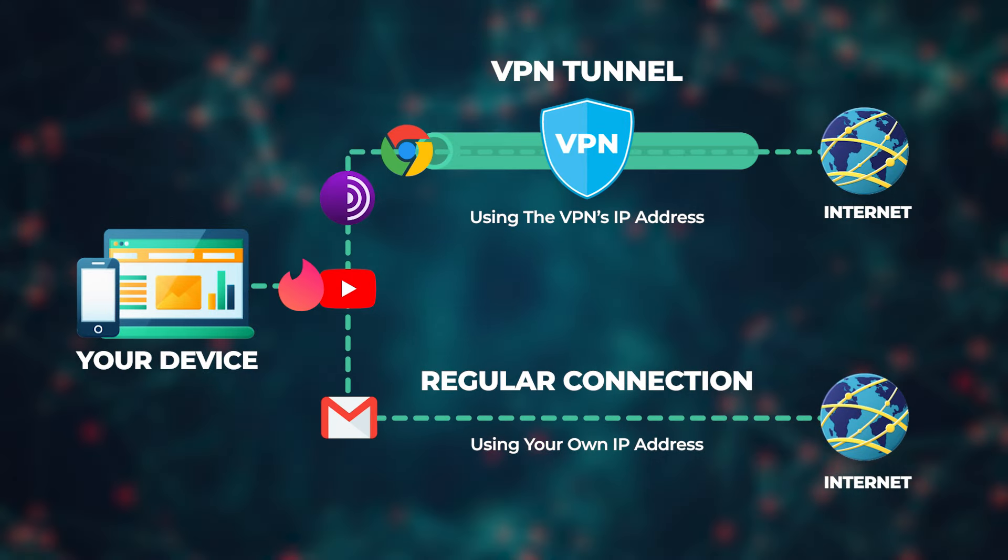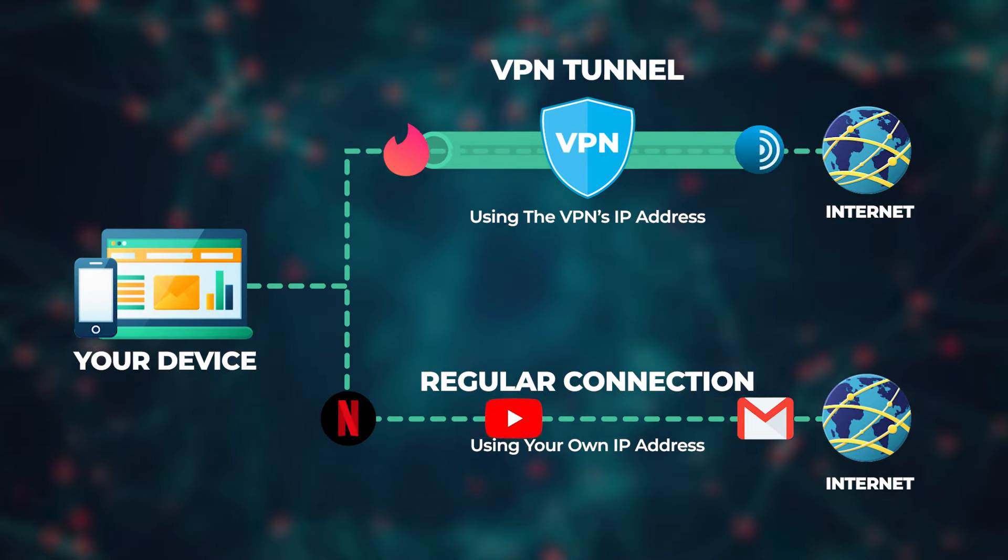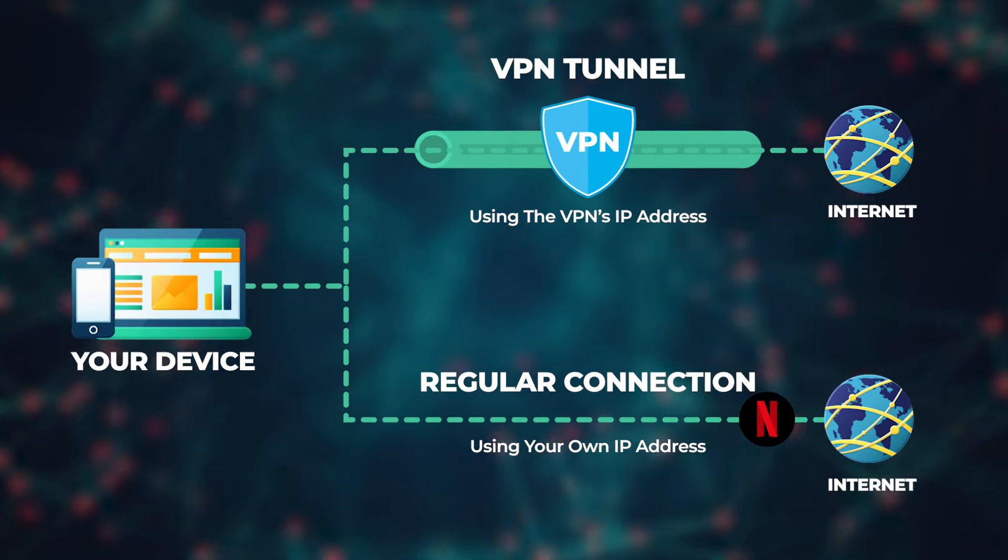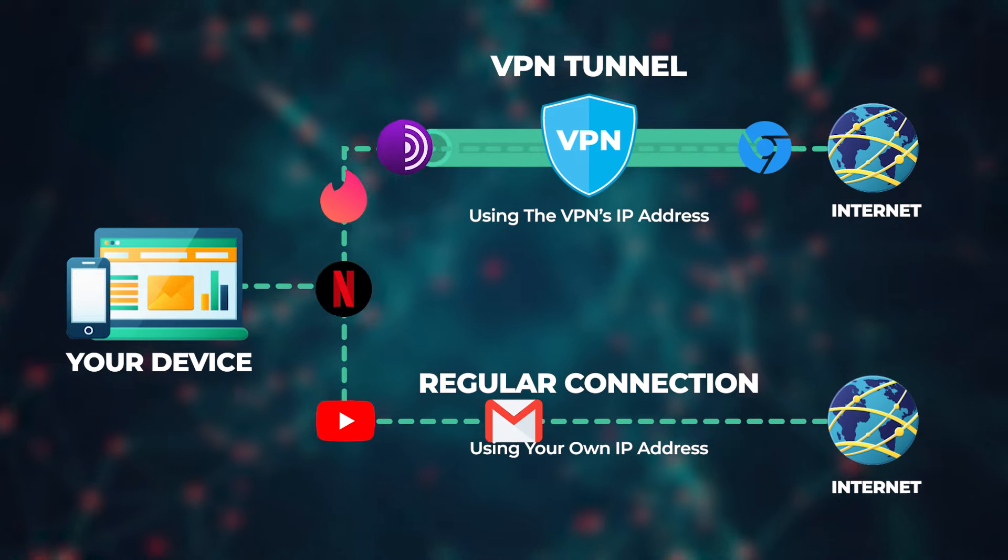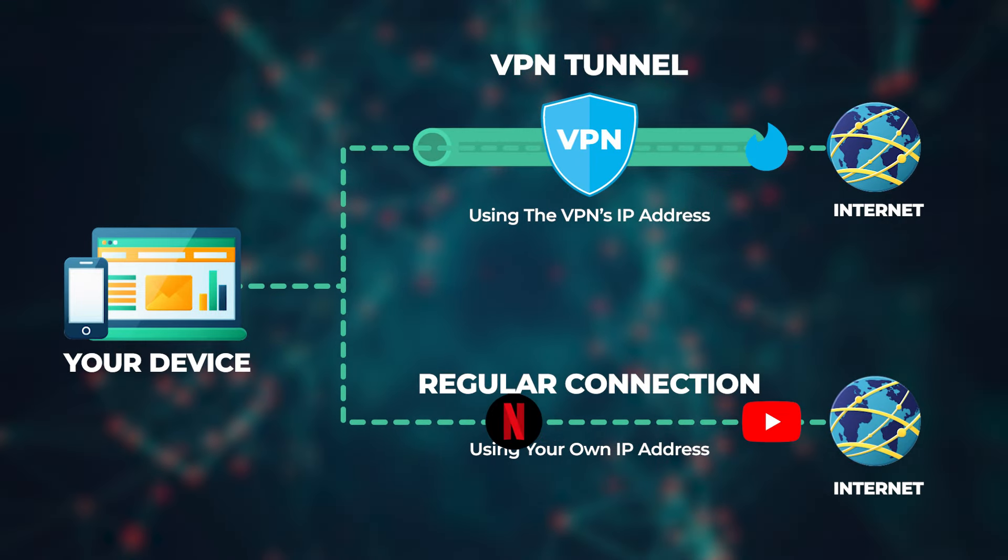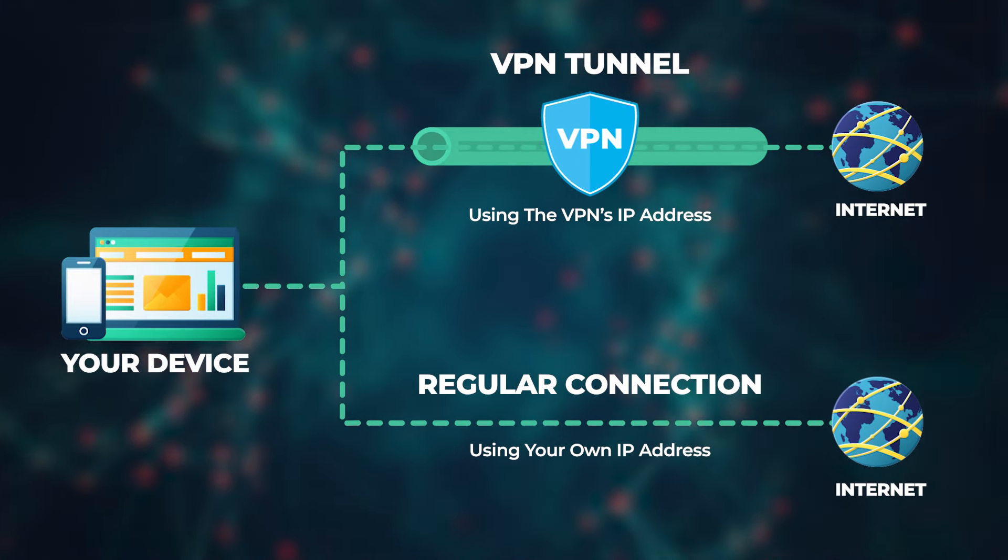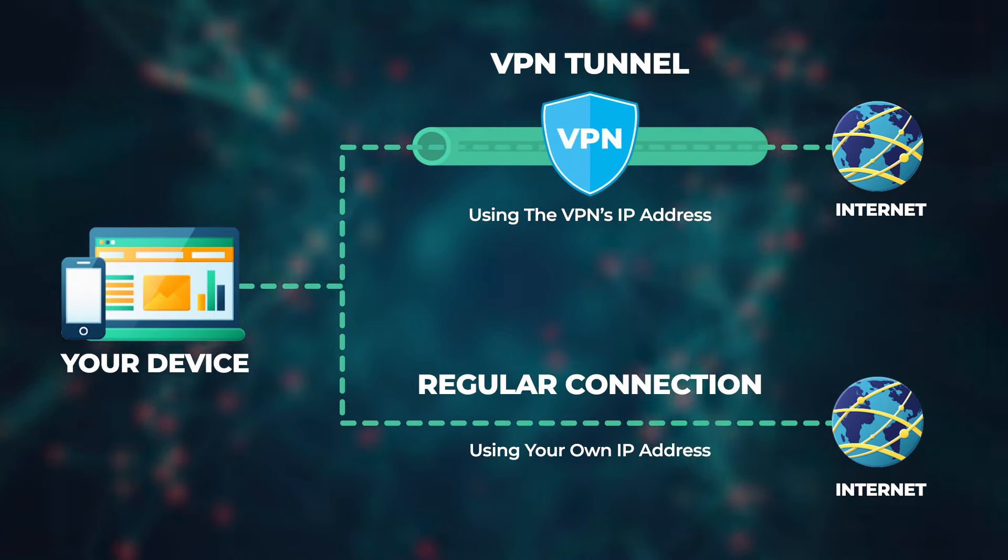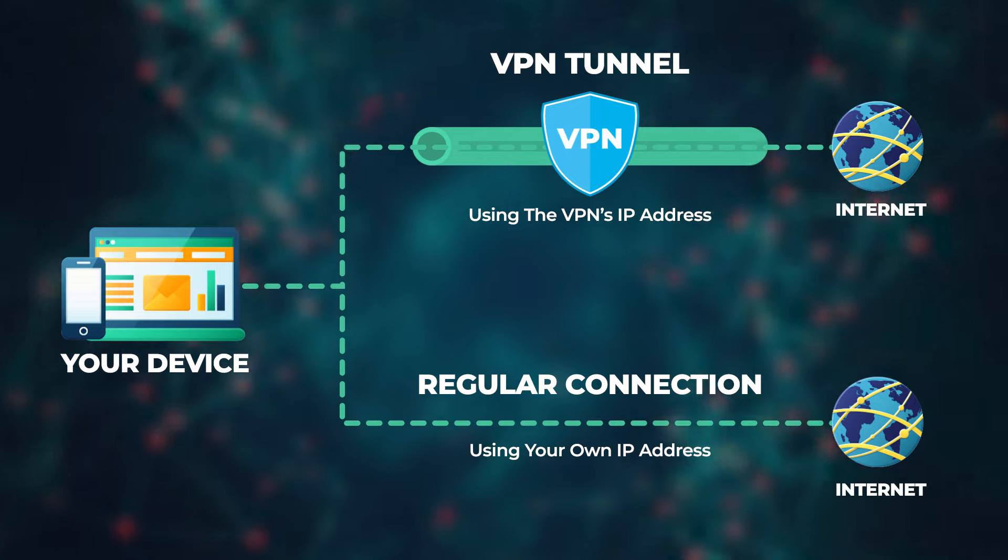You also have a split tunneling feature, which I wouldn't exactly say is essential, but it's a really useful feature to have, and it's been standard practice for all premium VPNs to include it. And what it does is it allows you to choose which apps pass through the VPN tunnel and which ones don't. So if I only wanted my browser to use the VPN, while the rest of my apps are left unaffected by the VPN, or vice versa, I can do that with split tunneling.